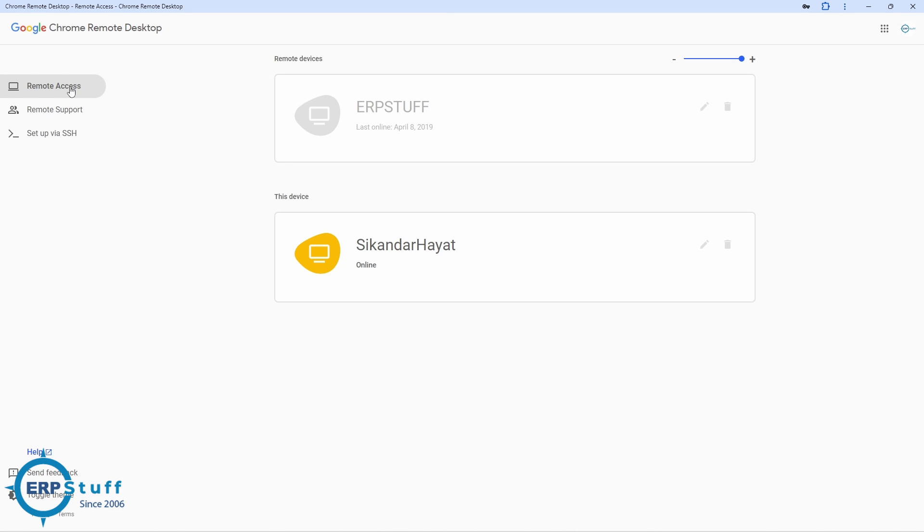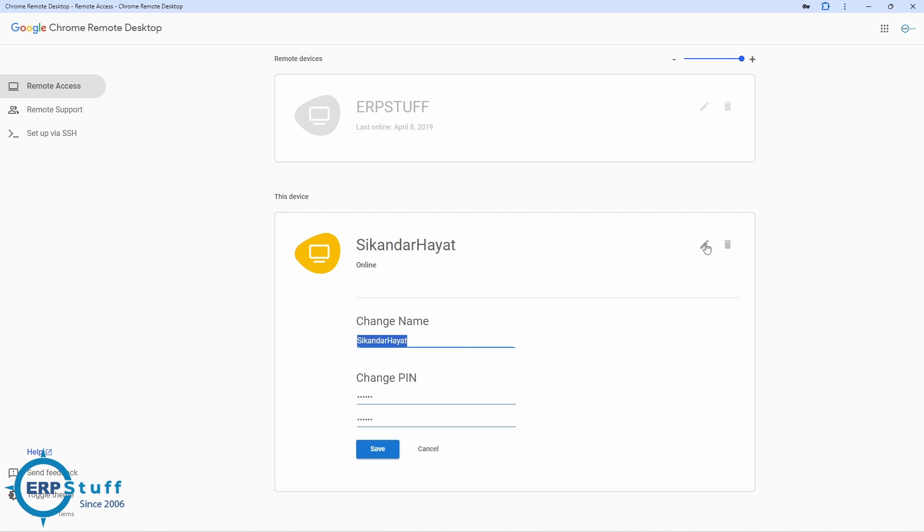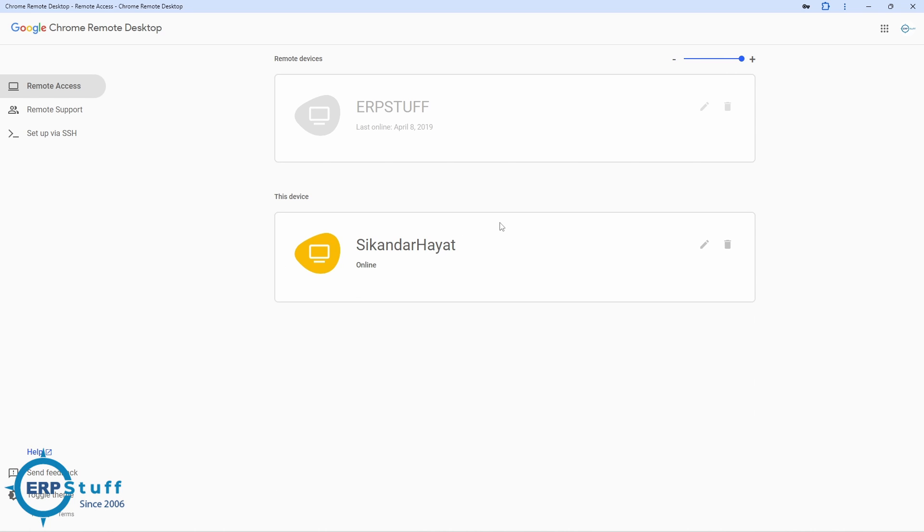At the moment this device is online. You can change the name and here you will give a PIN. Minimum six digits are required, so you will have to give twice just to confirm and save. That's it, nothing else.